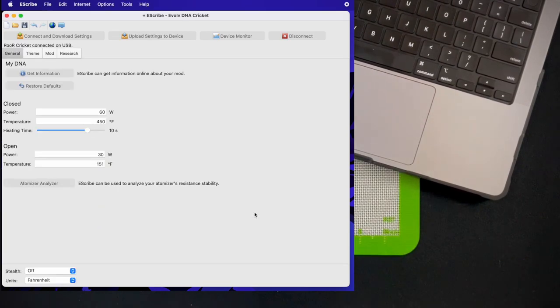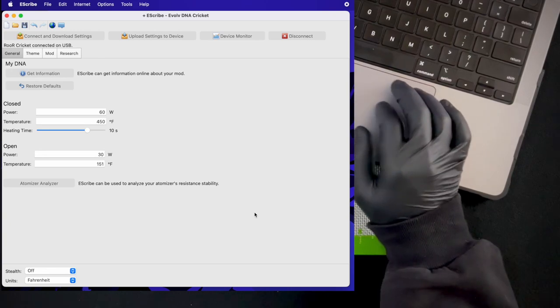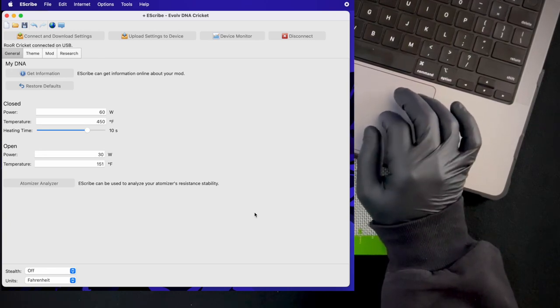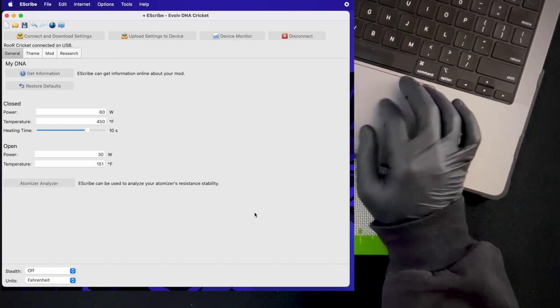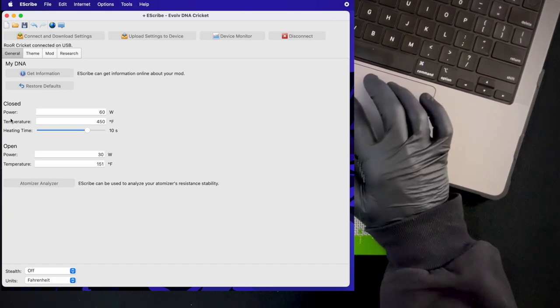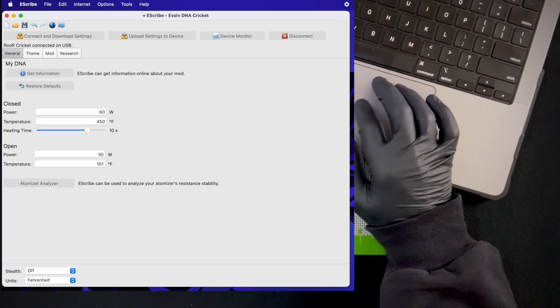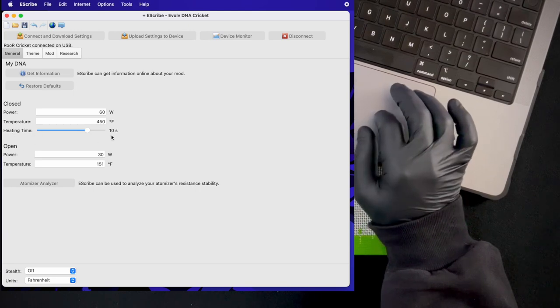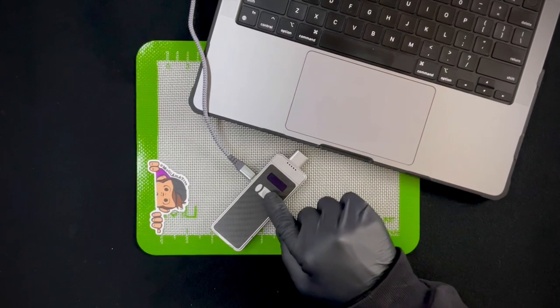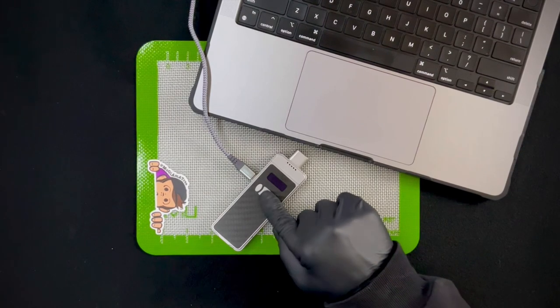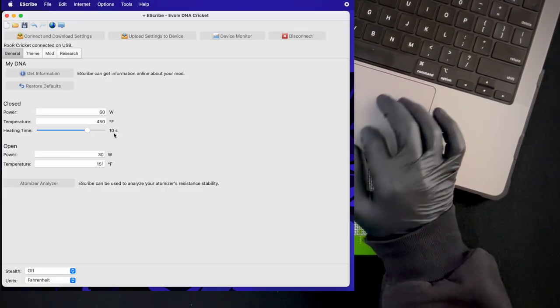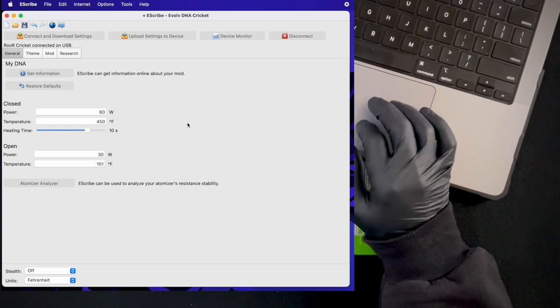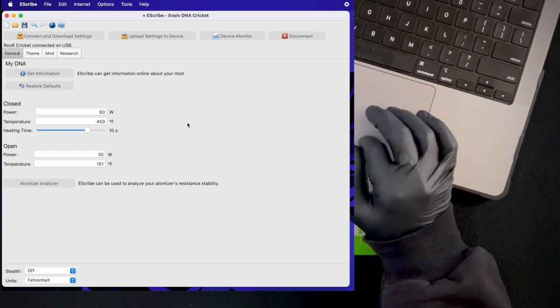It's going to download some settings. Unless you're a tech savvy person with prior experience on modifying settings in box mods, I would just leave this window be for the most part. The one thing that you can adjust is this heating time. If five seconds isn't enough for you from setting it with the fire button and plus button here, you can extend it past five seconds through the eScribe app.